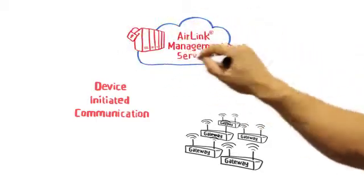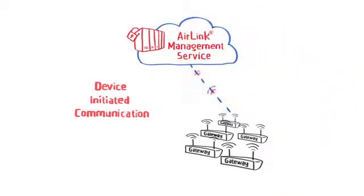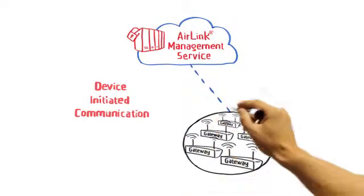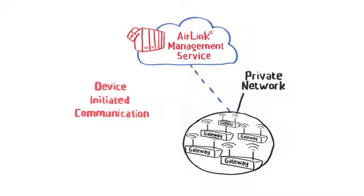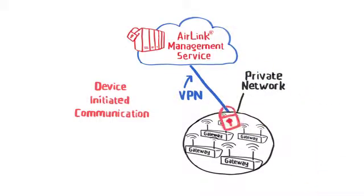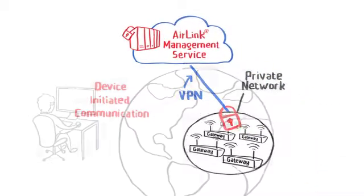In addition, if your gateways are secured on an operator's private network, an ALMS VPN connection to that network can be set up to enhance security.